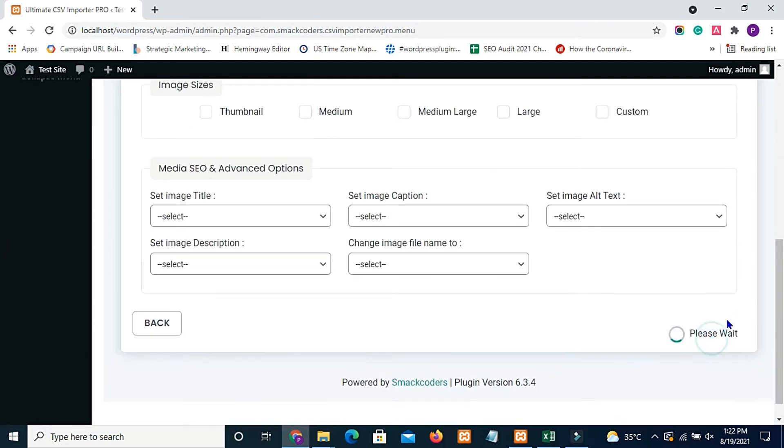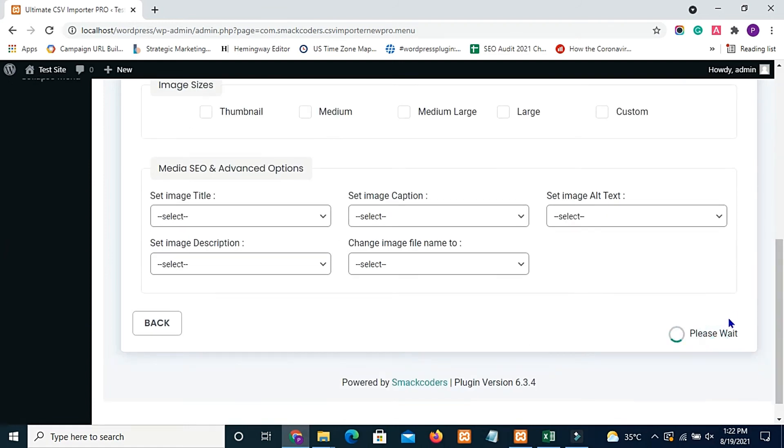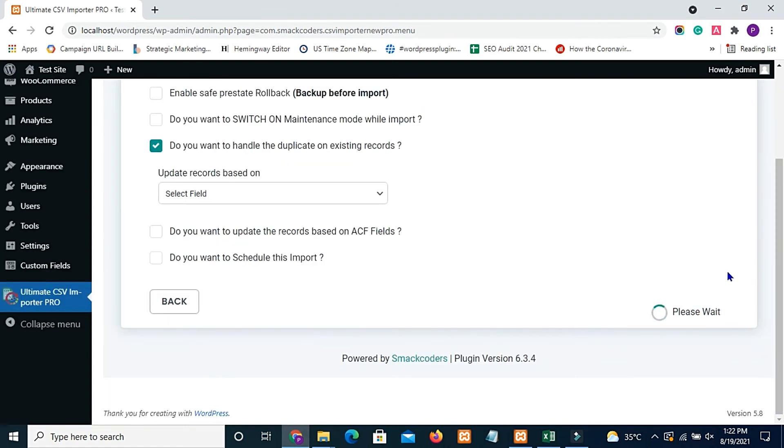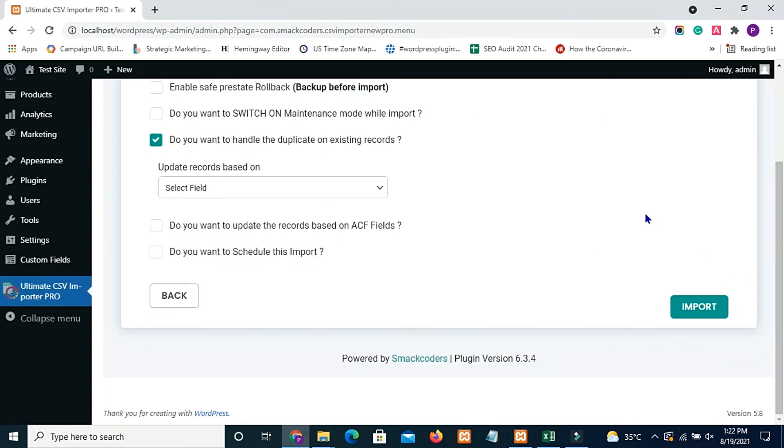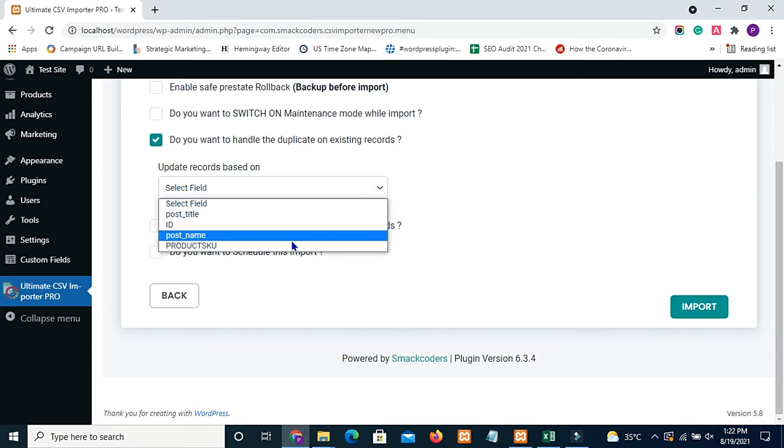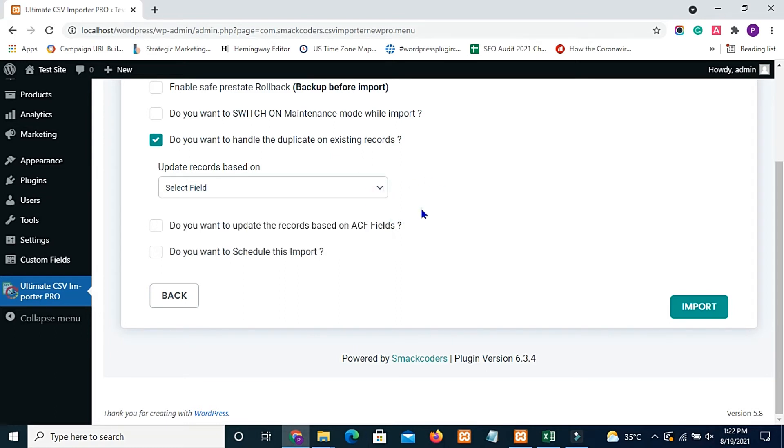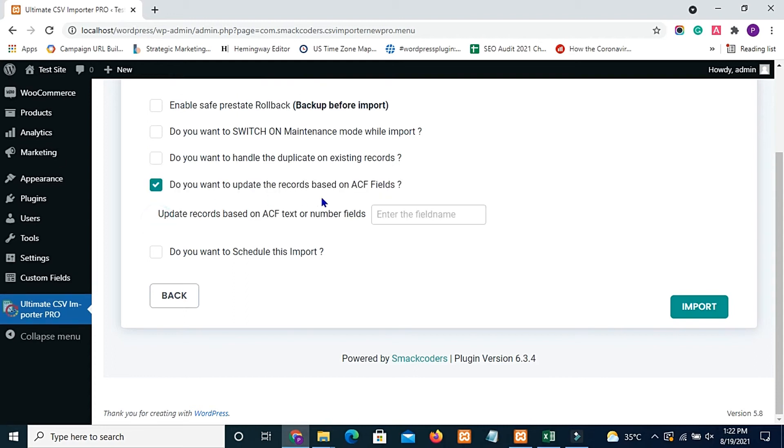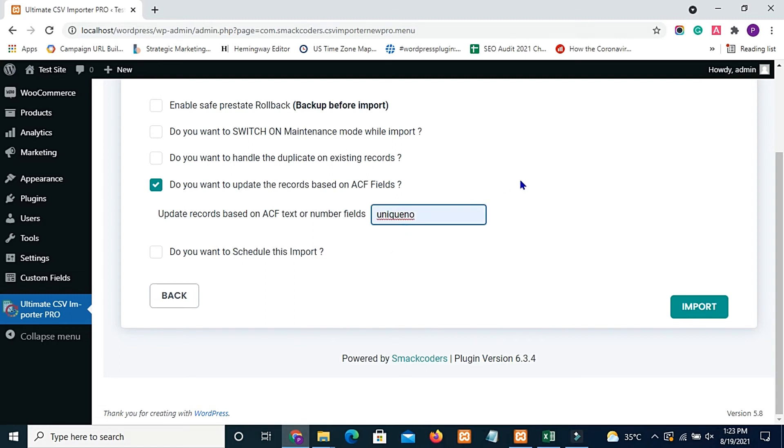Enable the media handling if required. On this page you need to be a little careful. You are not going to do the update based on title or ID or name or slug. You are going to do the update based on the ACF custom field. So enable the checkbox and provide the custom field by name here. So now I am giving unique number. This is the custom field I am using for this update.